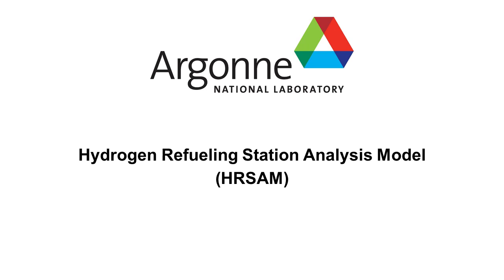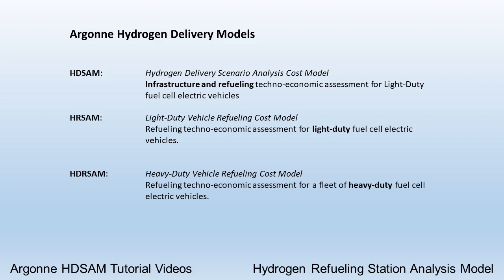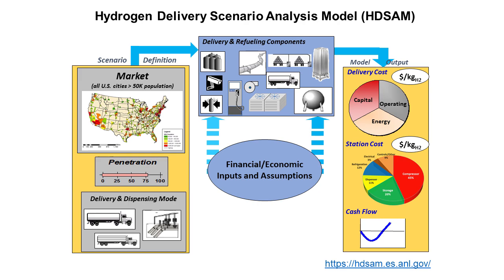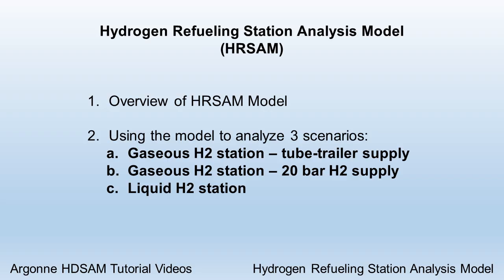We've been working our way through Argonne National Lab's suite of hydrogen delivery and fueling models. The previous video demonstrated HDSAM, the hydrogen delivery scenario analysis cost model. This video will demonstrate HRSAM, the hydrogen refueling station analysis model.